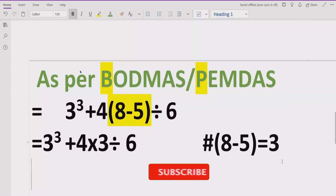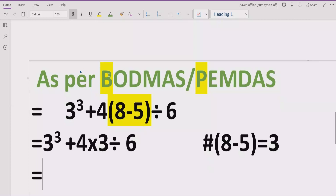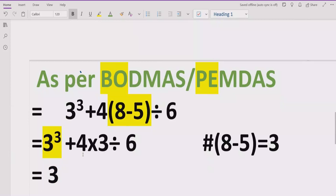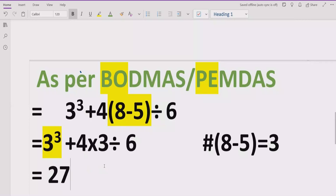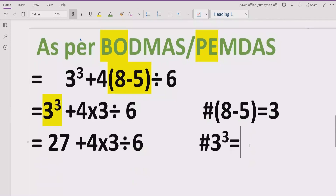Now, again we go back to the BODMAS rule. Our expression is now free from the bracket part. We have to solve the exponent or order next. That means if your expression contains any power, you have to solve that part now. Step 2: 3 raised to power 3, which means 3 multiplied by 3 multiplied by 3. If you multiply: 3 times 3 is 9, and 9 times 3 is 27. So the answer of this part is 27. And 3 raised to power 3 equals 27.